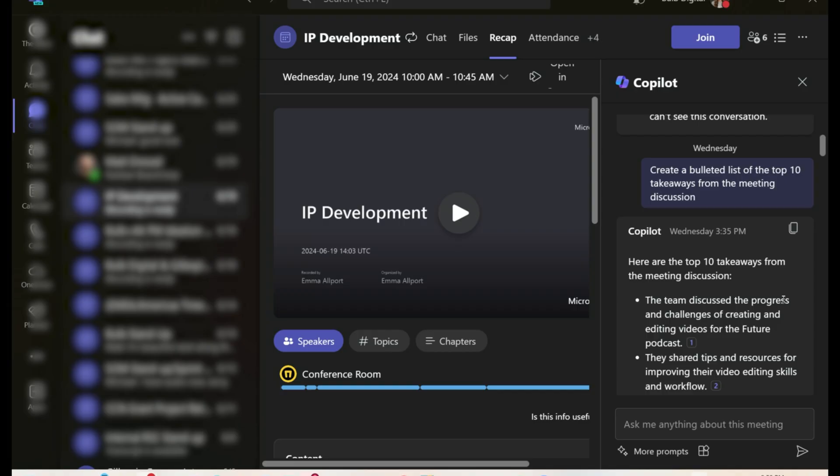The second prompt I use quite often is all about meeting notes, but I don't just ask it to generate meeting notes or even use the recap it generates — I ask it to create a bulleted list of the top ten takeaways from the meeting discussion. This gives it a number to shoot for and creates a nice bulleted list.